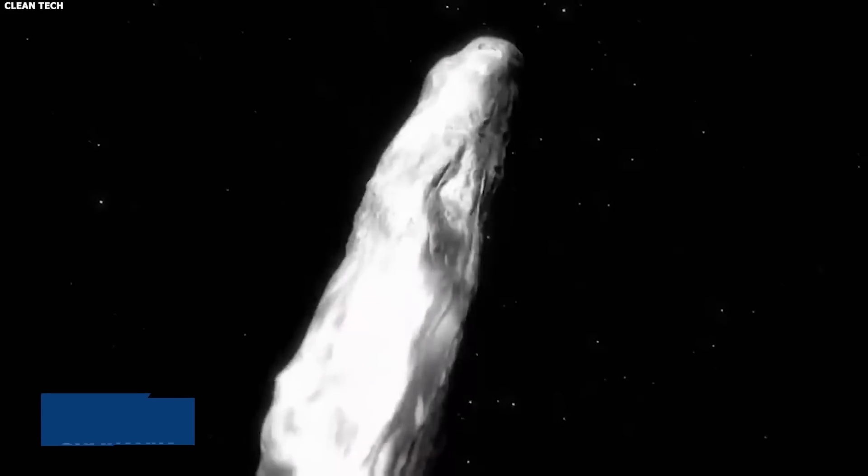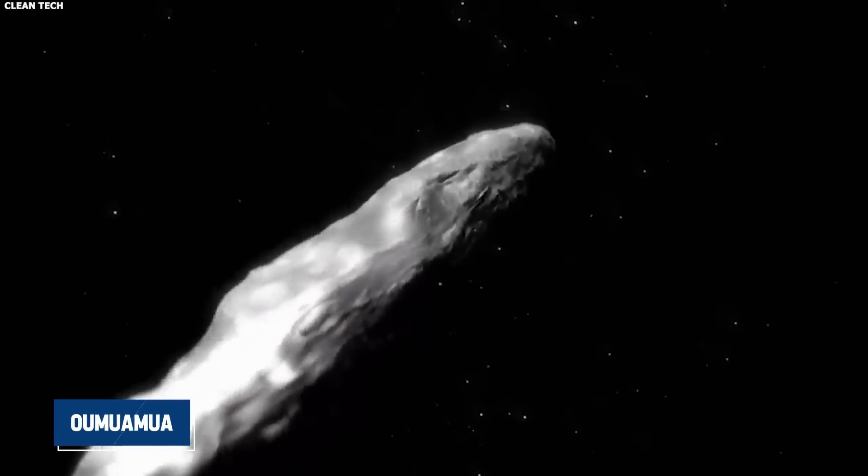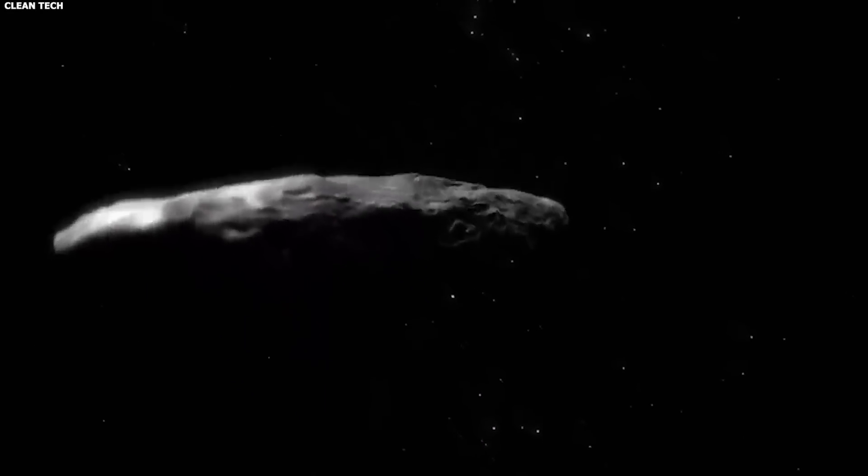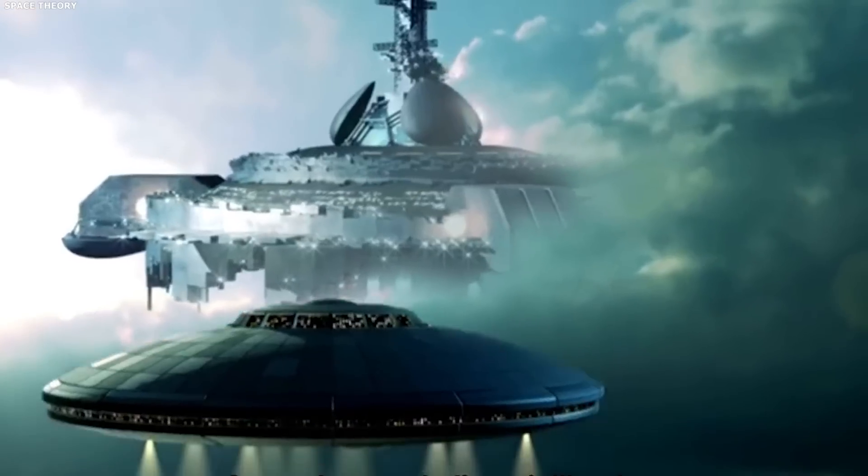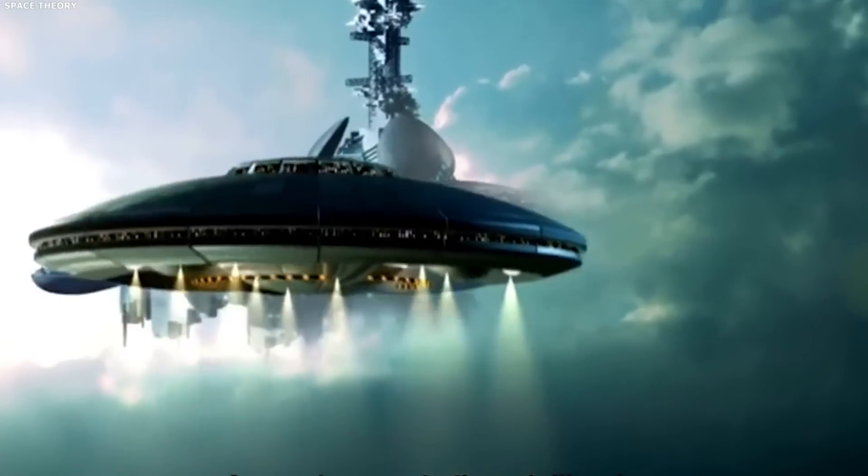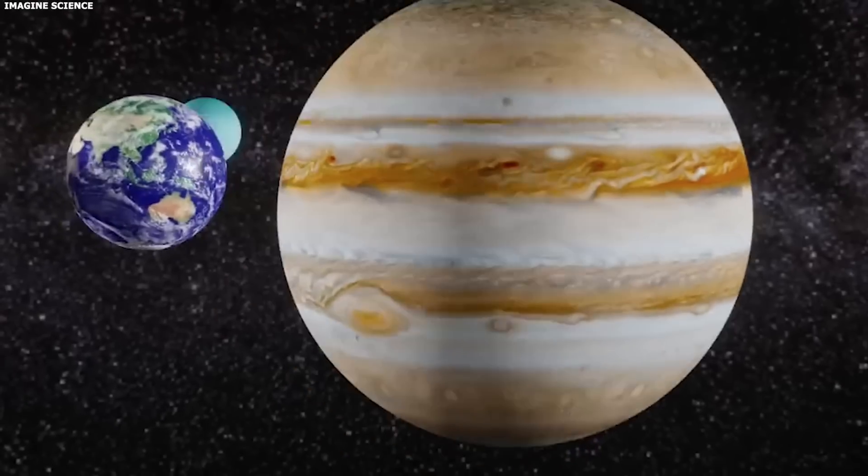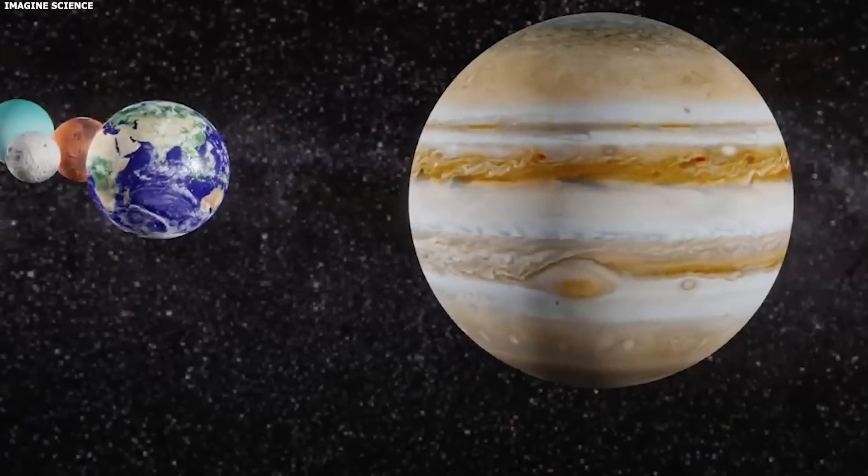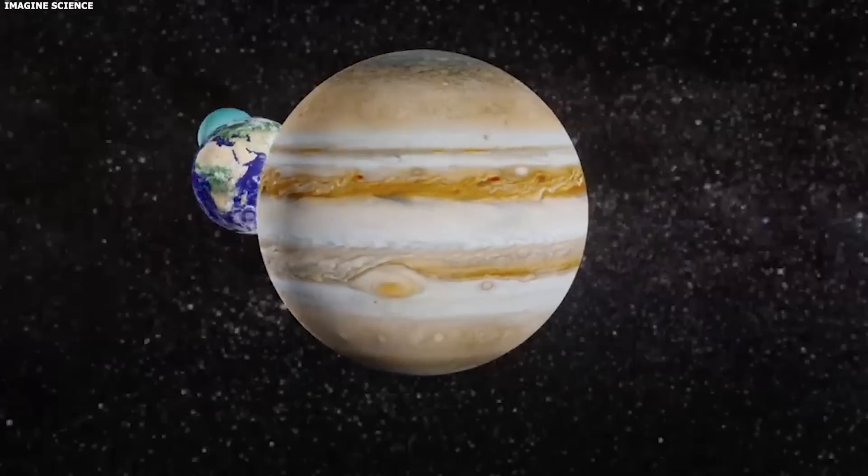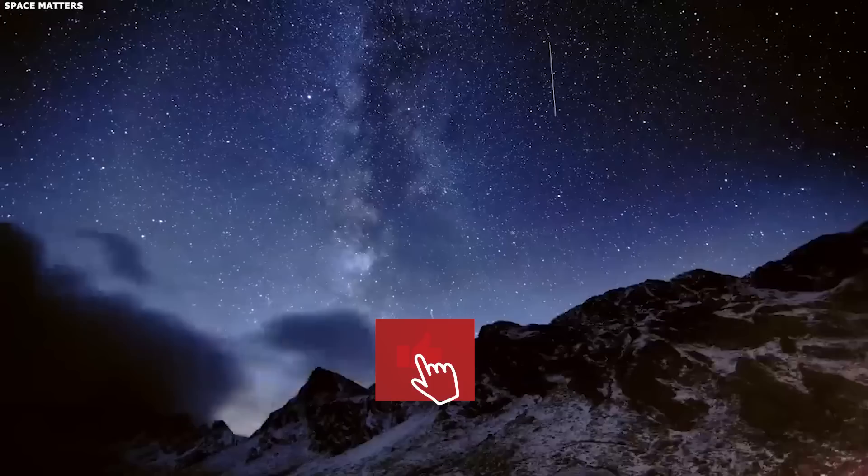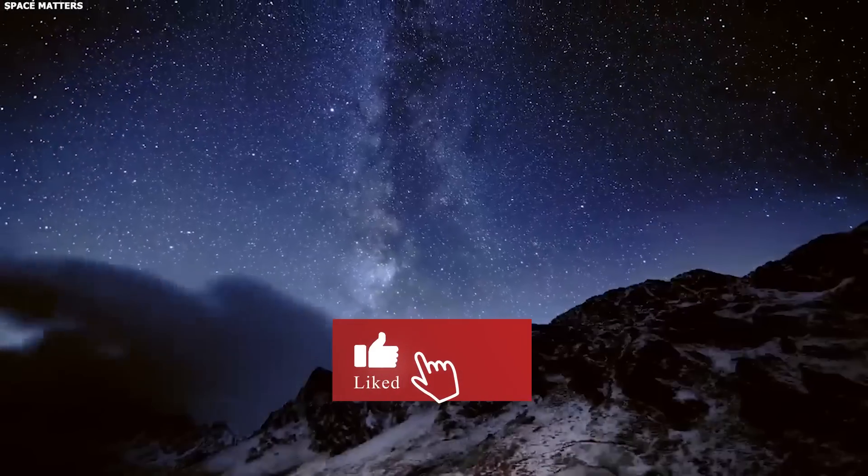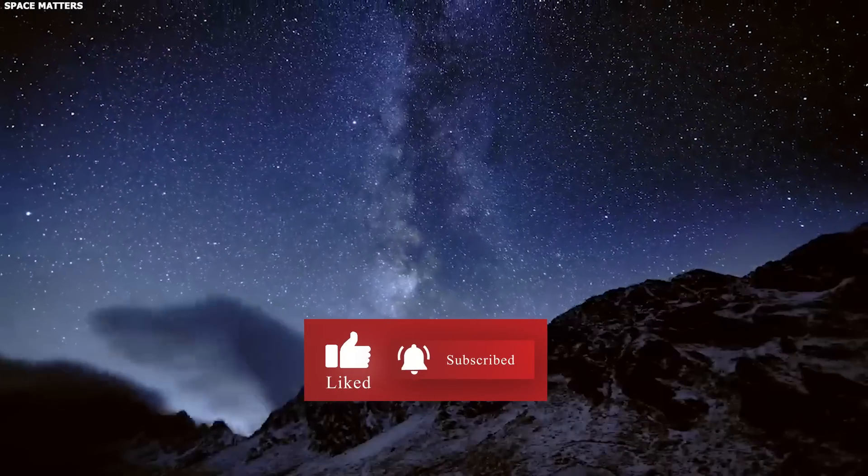What do you think? Could objects like Oumuamua be alien spacecraft disguised as natural celestial bodies? Get into this cosmic mystery, share your thoughts, and don't forget to like and subscribe for more intriguing discussions.